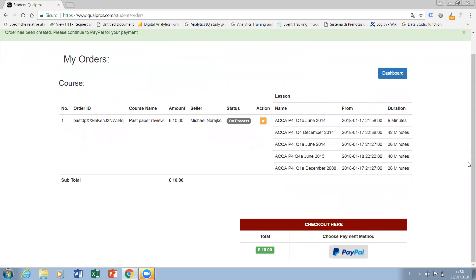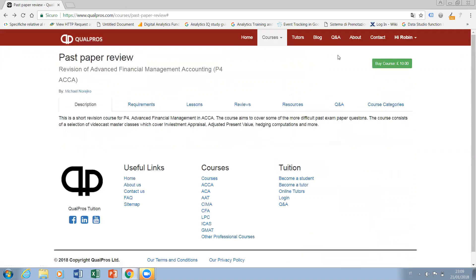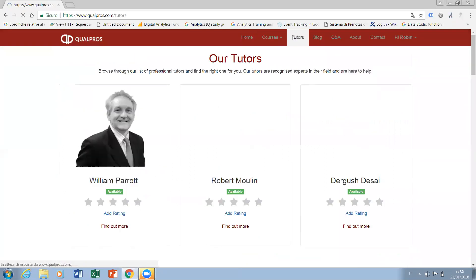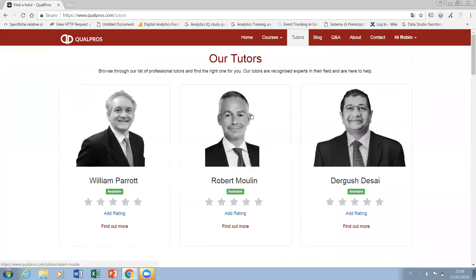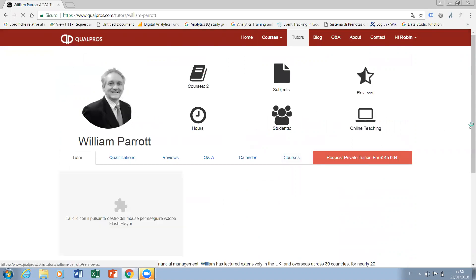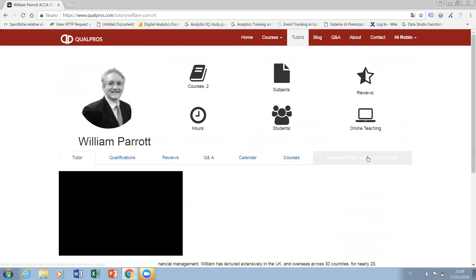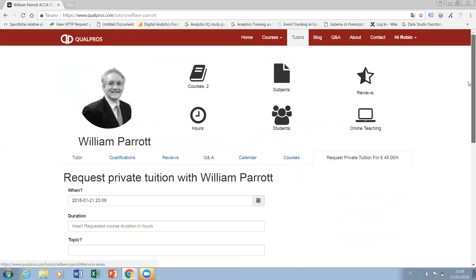So if you know how to use PayPal, that's absolutely fine. The other method of course is via online tuition, which can be accessed by selecting a tutor and requesting tuition from that tutor.